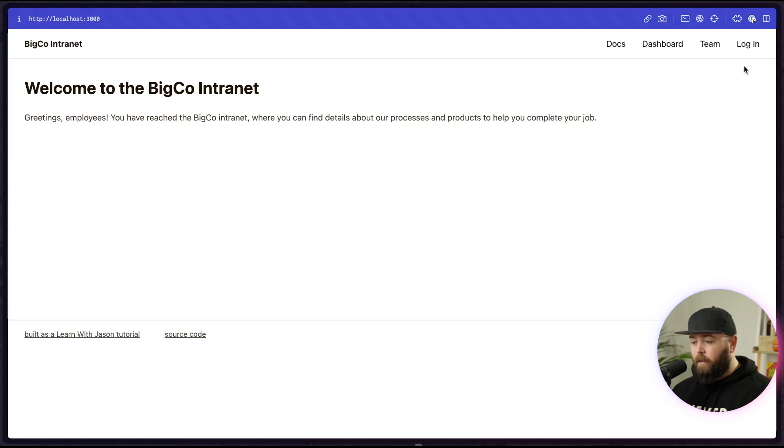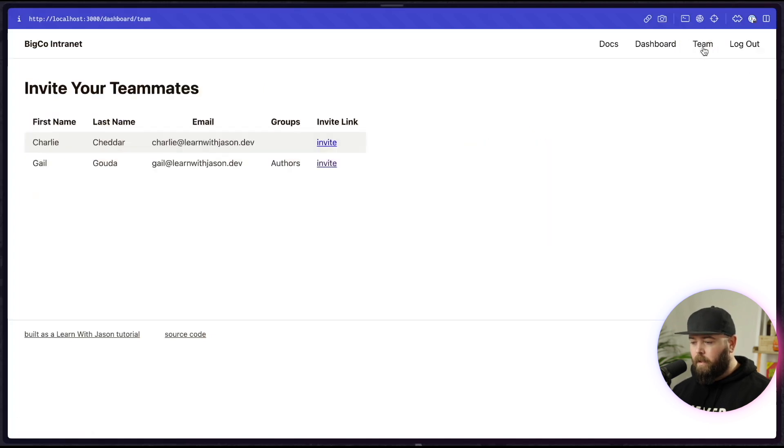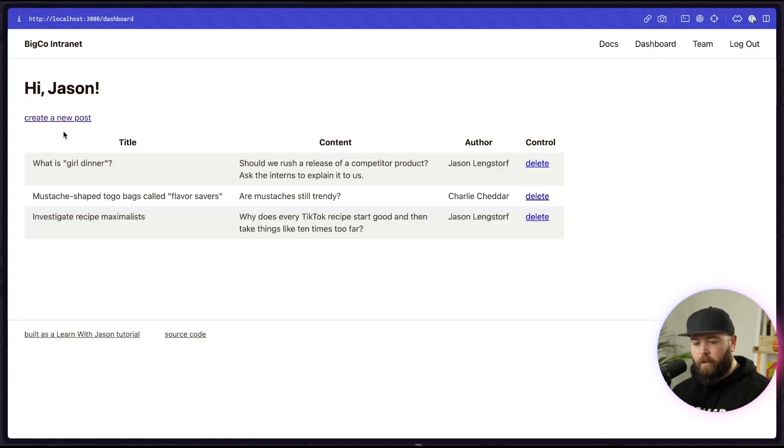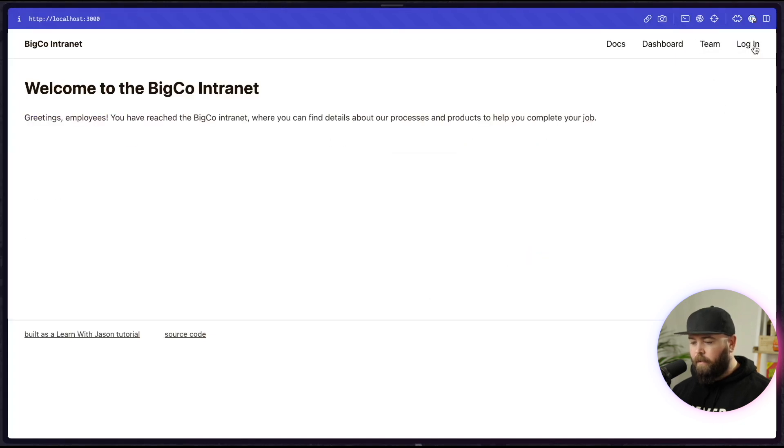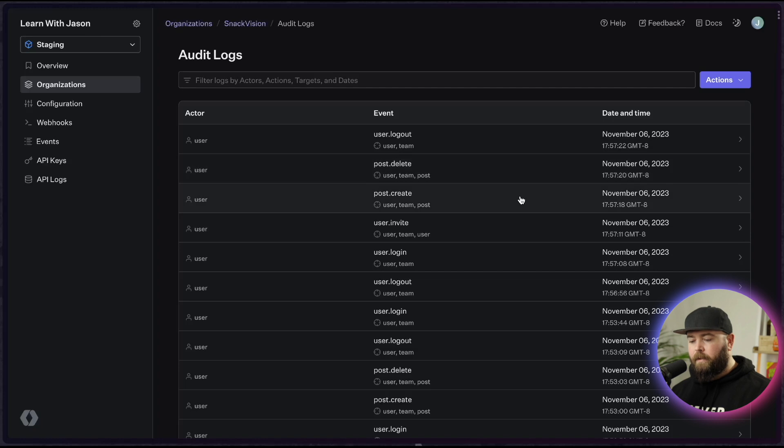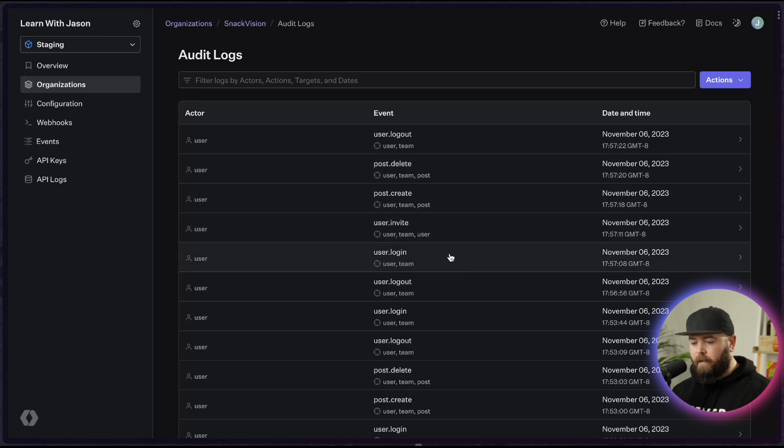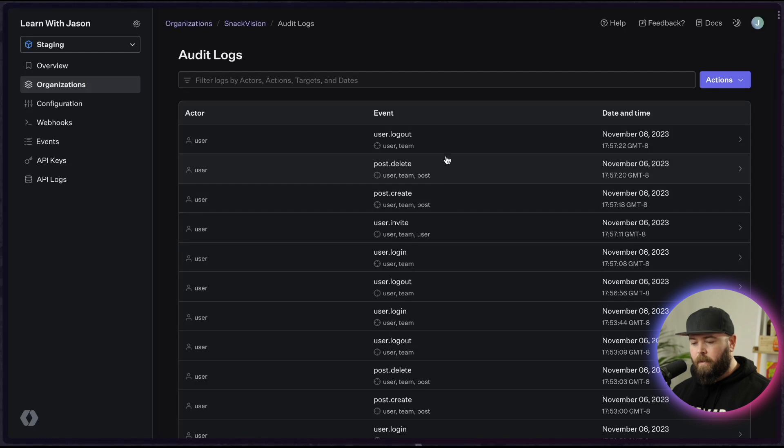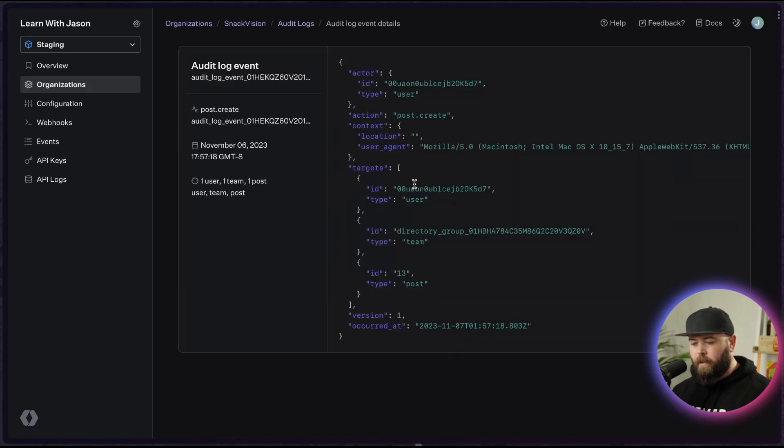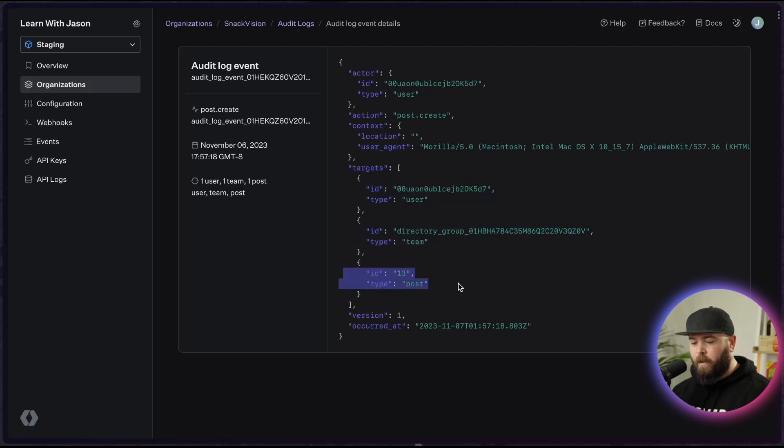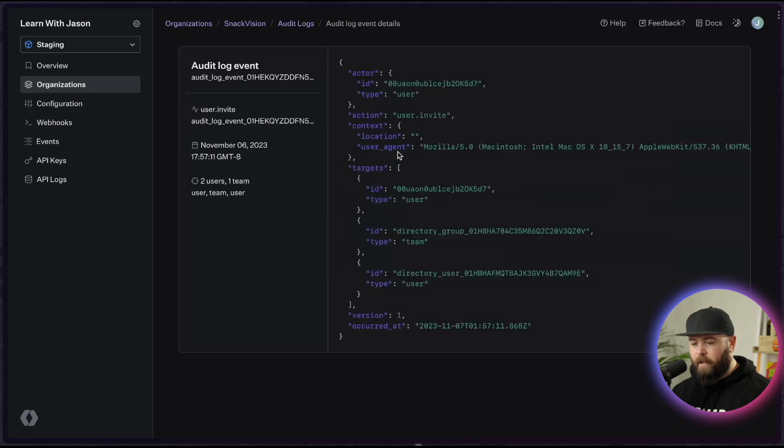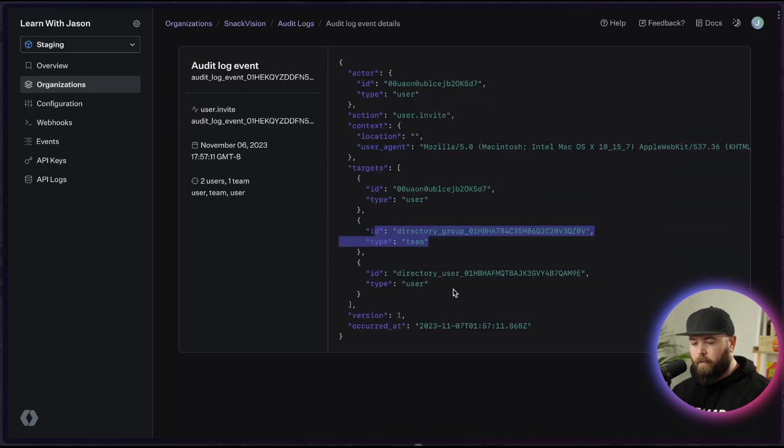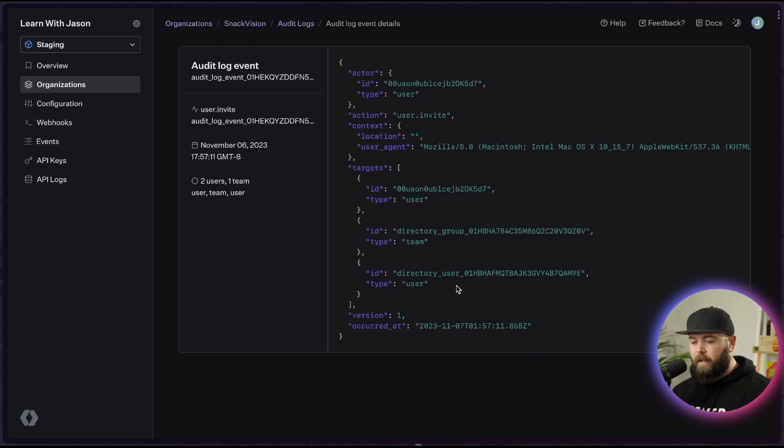So back in the app, we can now do these actions and expect them to show up in the audit log. So let's log in. Let's go to our team. Let's invite somebody, go to our dashboard. We'll create a new post. Then we can delete that post. And finally we can log out. And now if we head back to our audit log, we can see that we've got a login. We've got an invite, a post create, a post delete, and a user logout. And if we click into one of these, we can see that the targets includes our current user, any groups that the user's part of, and which post was acted on for a post.create. And if it's a user.invite, we can see that it's the current user, my groups, and also the user that was invited using the directory user ID, which will be correlatable by the IT team if they need to. That's really it. That's how audit logging works. You can add as many or as few of these events as you need to.